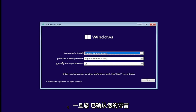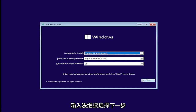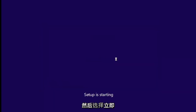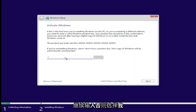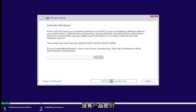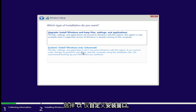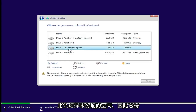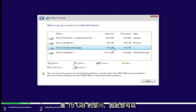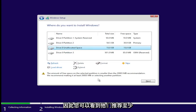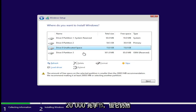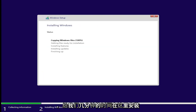Once you've confirmed your language, time and currency format, and keyboard or input method, go ahead and select next and then select install now. If you have a product key, go ahead and enter that, otherwise select I don't have a product key. Accept the Microsoft software license terms and select next. Select custom install Windows only. Now we're going to select our unallocated space — it's going to be this 15 gigabytes of space right here. They recommend at least 20,000 megabytes, but it's still going to let us go. Select next and give it a few minutes to install.